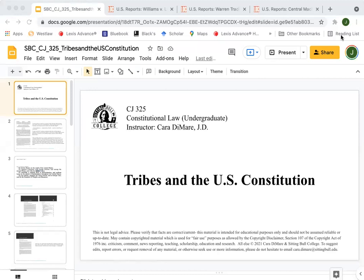Today we are going to be looking at part two of Tribes and the U.S. Constitution. If you managed to stay awake for part one, I congratulate you. Today we will be not looking so much into the history as we did in part one, but for part two, we will be looking at some of the modern cases related to taxation on Indian tribes and tribal members — some of this modern jurisprudence.